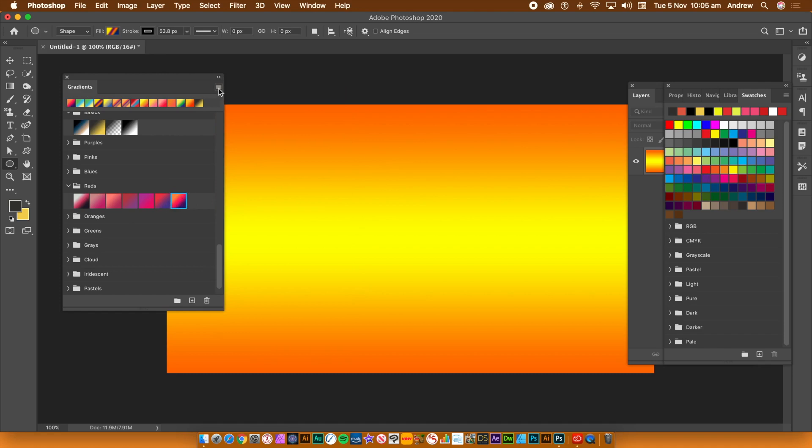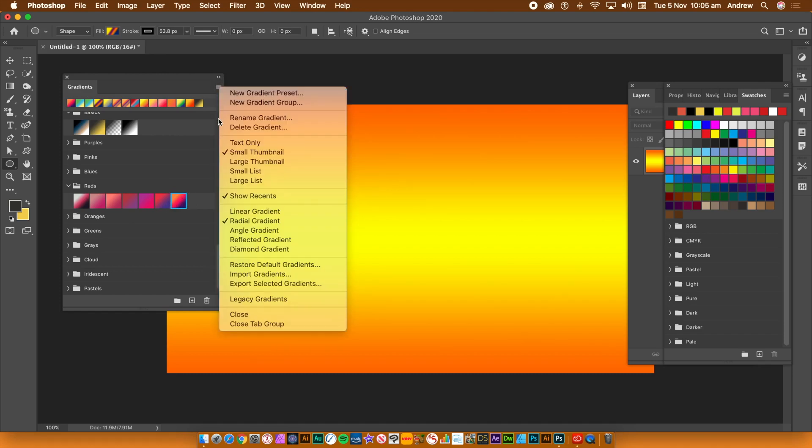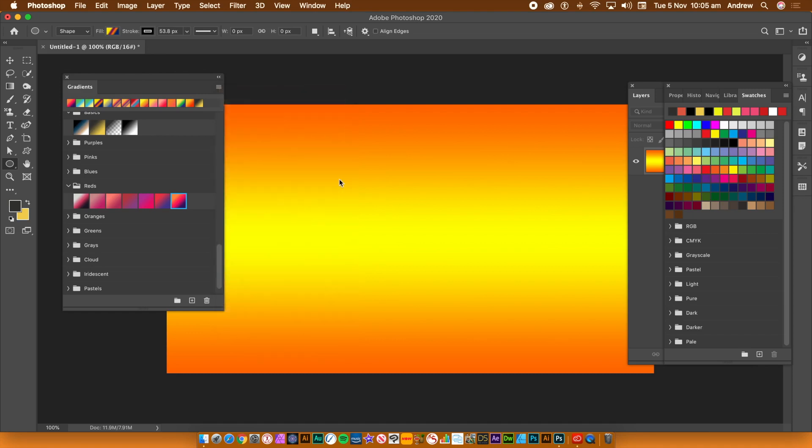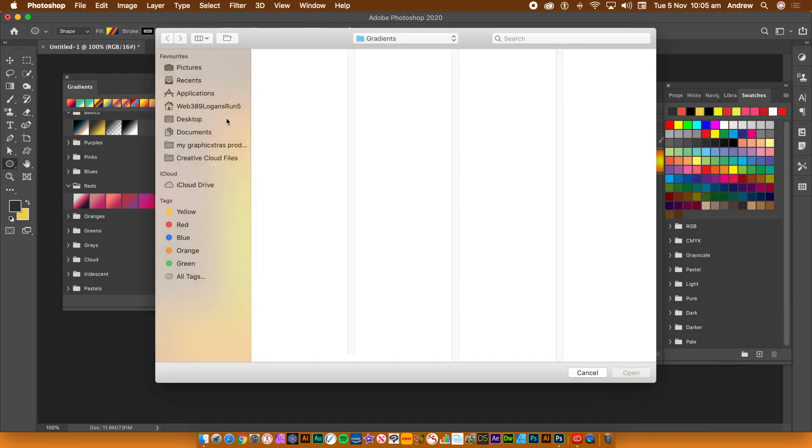You can use the right side menu to import GRD gradient files and they will be added as a new group. You can add hundreds and hundreds of new gradients this way.